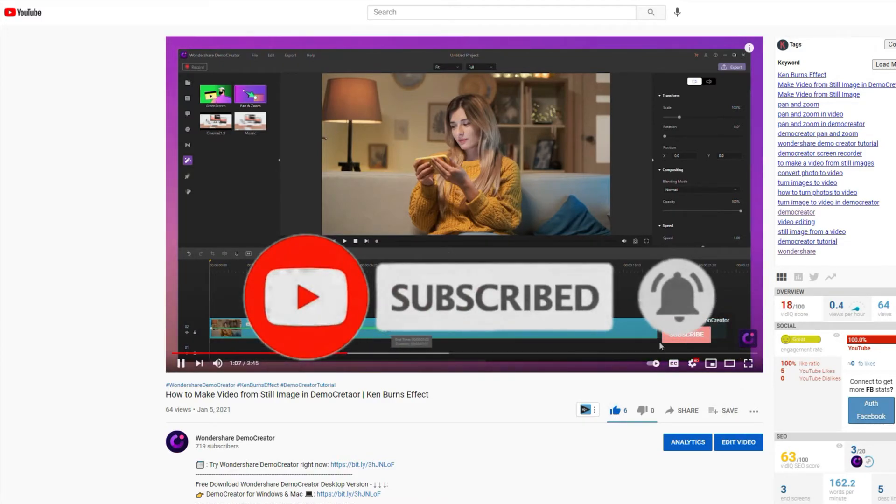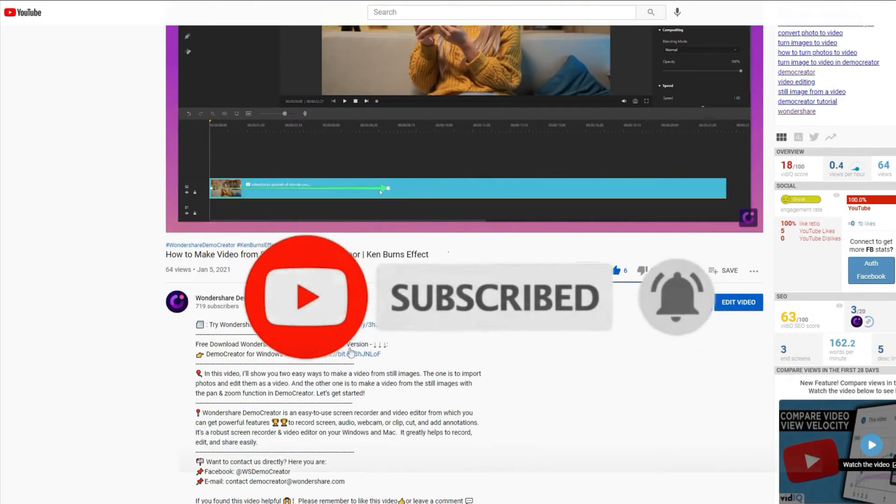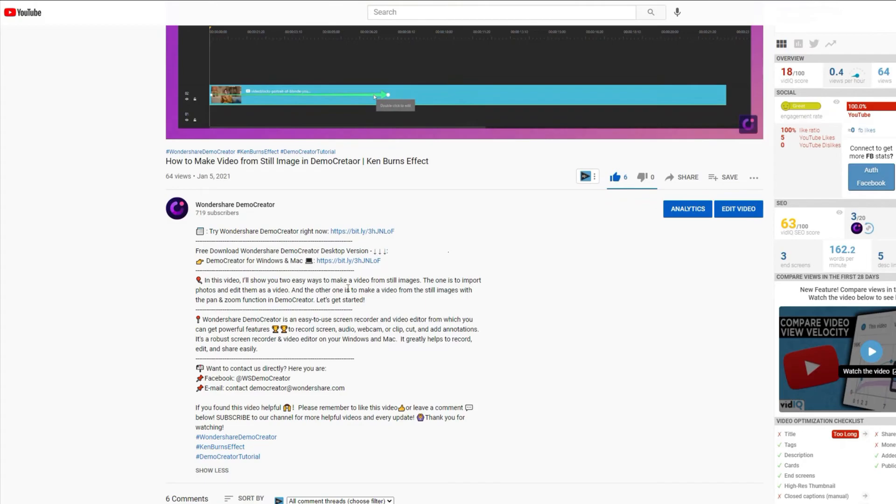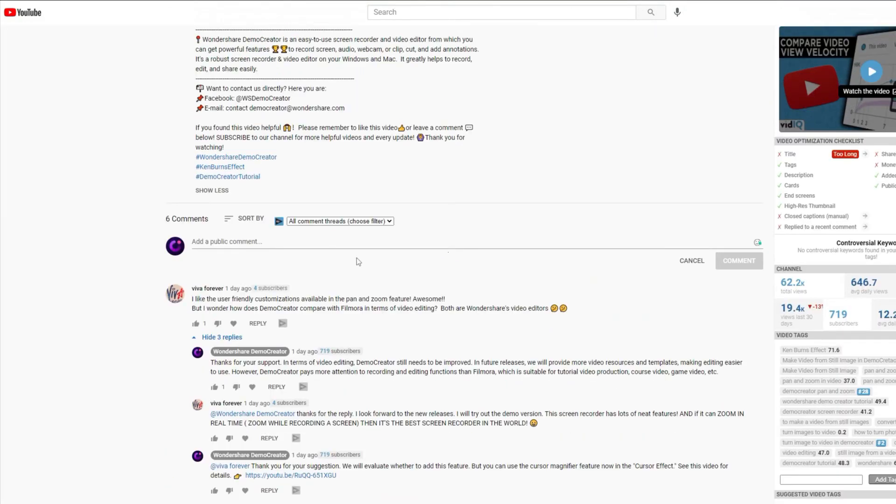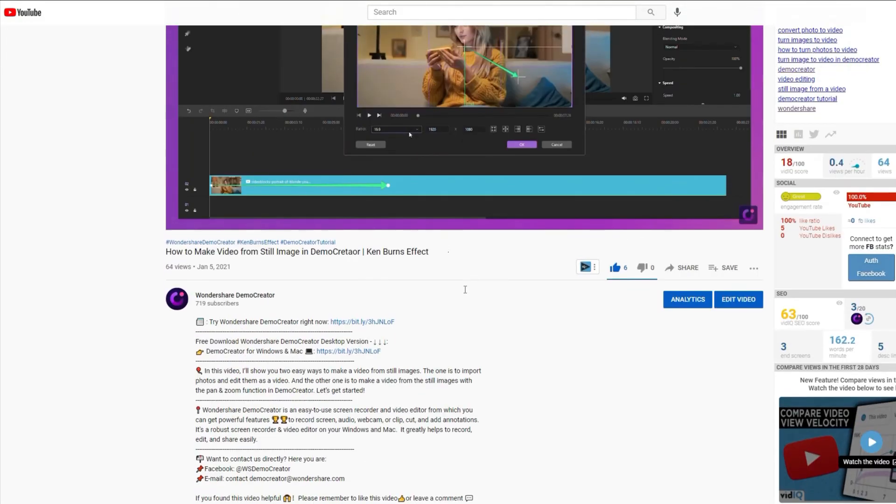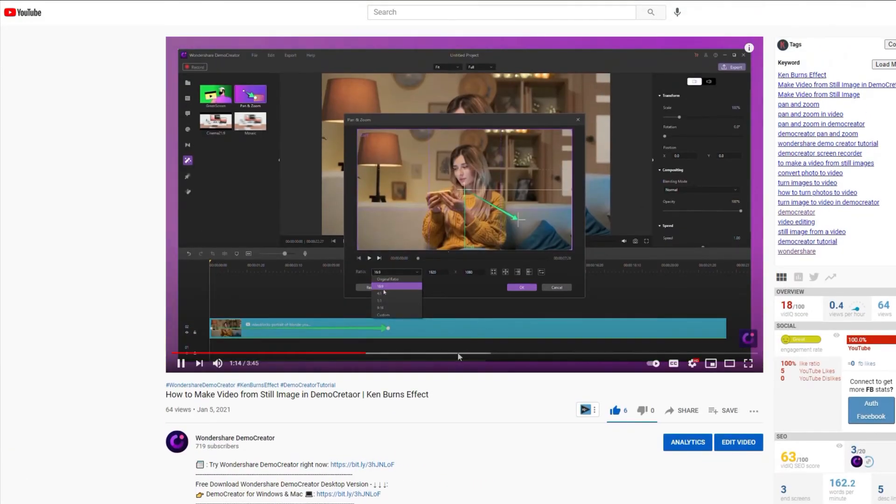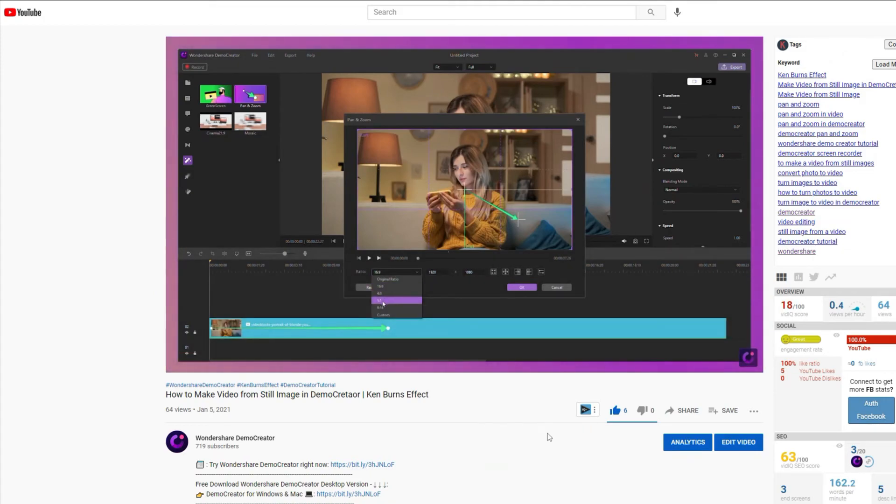Click the link in the description to try more robust and professional features of Demo Creator for free. Or comment to tell us what you would like to know next.